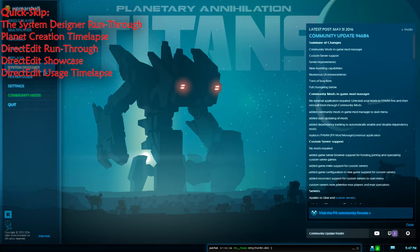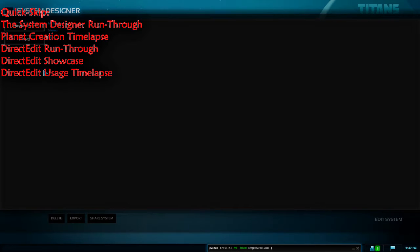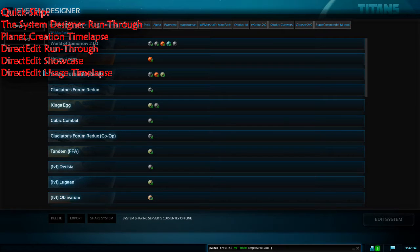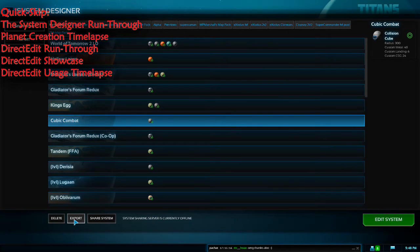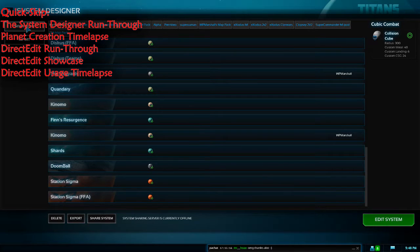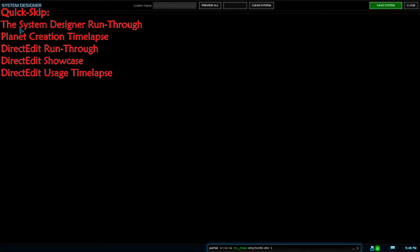When you want to make a planet, there are a number of things to remember. Firstly, back up your systems. The PA system designer is temperamental at best, and people often complain of losing progress or losing systems. If changes have saved successfully, click on the system you're working on and click Export to save a file to your desktop. To make a new system, go into the System Designer tab and click New System.